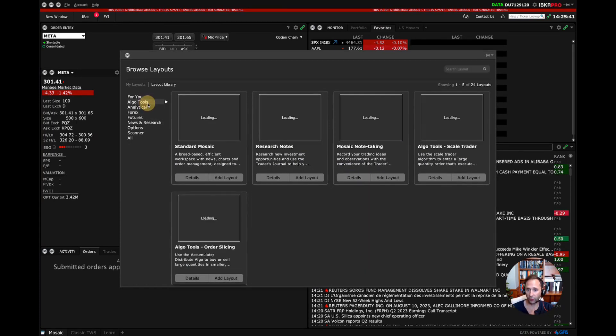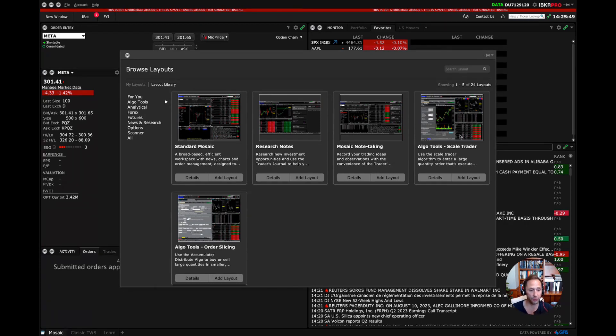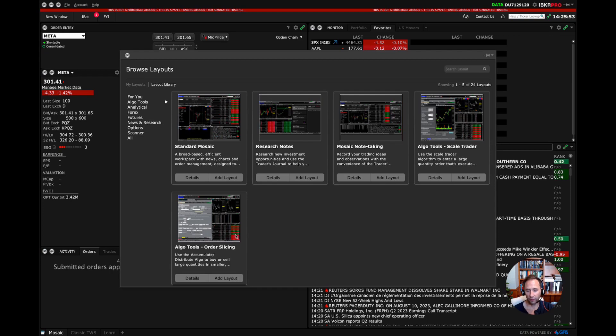So algo tools, if you need research notes, the algo tool, scale trader. So if you are trying to break up lots of really big orders into small orders, you can use order slicing using the accumulate distribute algorithm, etc.